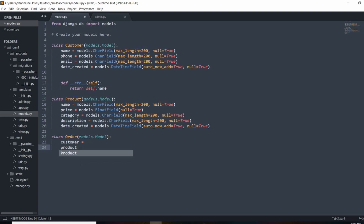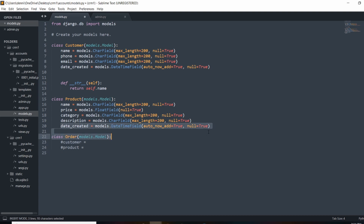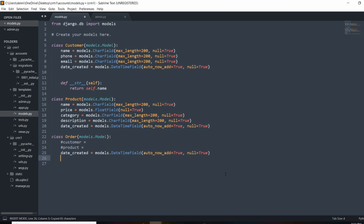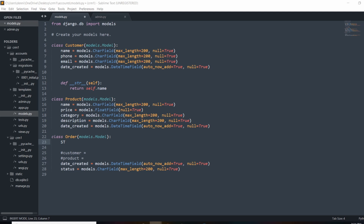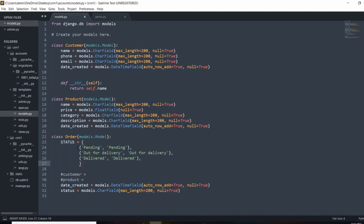The order will eventually point to a parent customer and the product it's related to, but for now we'll comment those out until I explain the relationships. For date_created I'll copy and paste the DateTimeField from before. For status, it'll be a field representing states like 'delivered', 'out for delivery', or 'pending' — a string value, but we want it to be selectable from a drop-down menu.